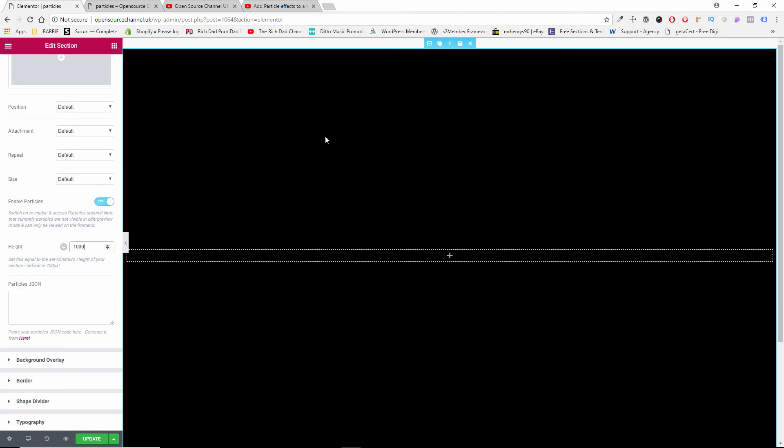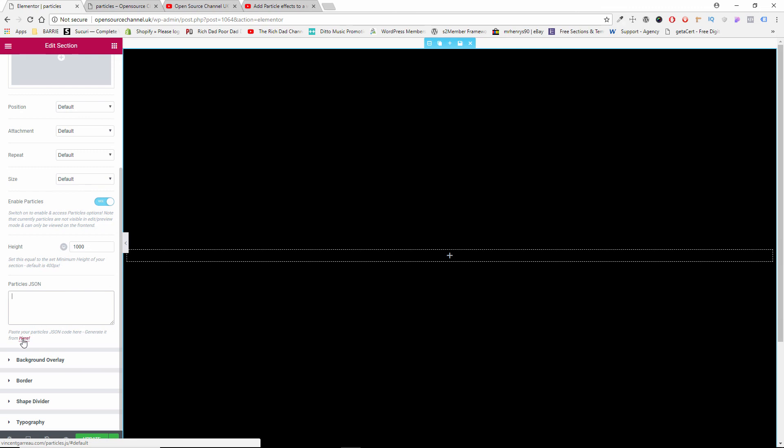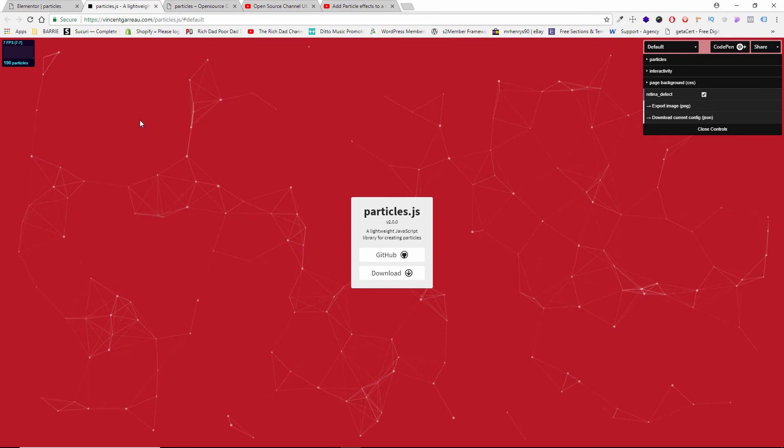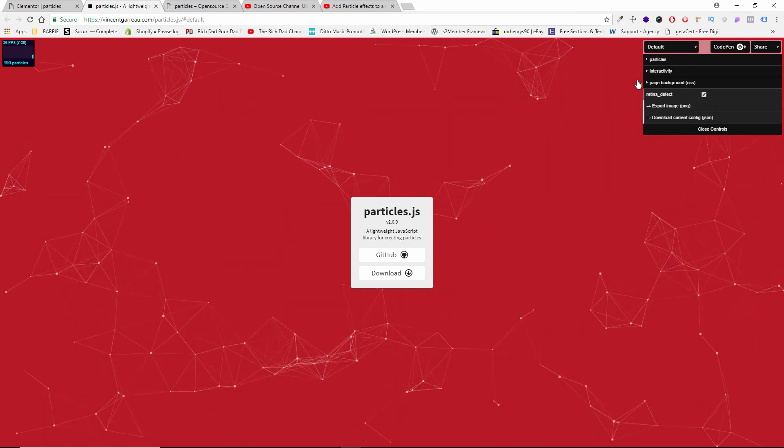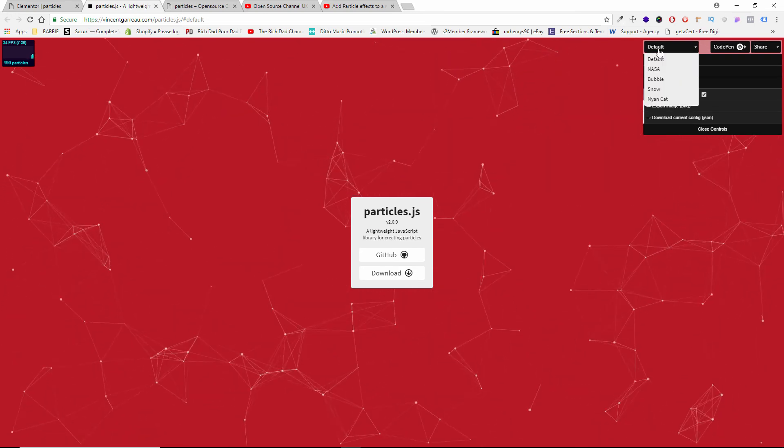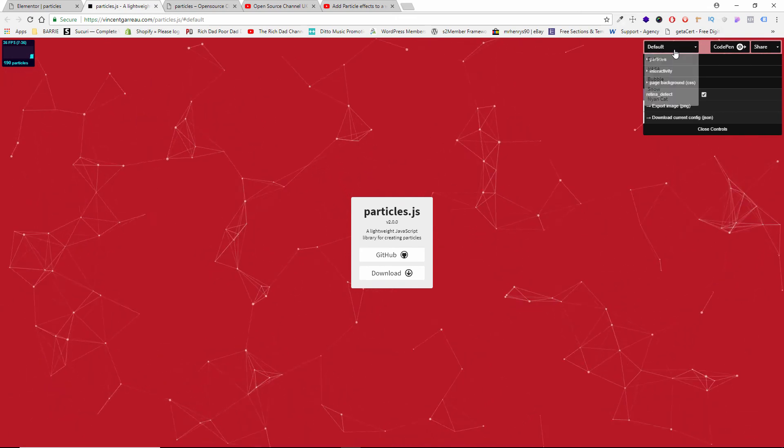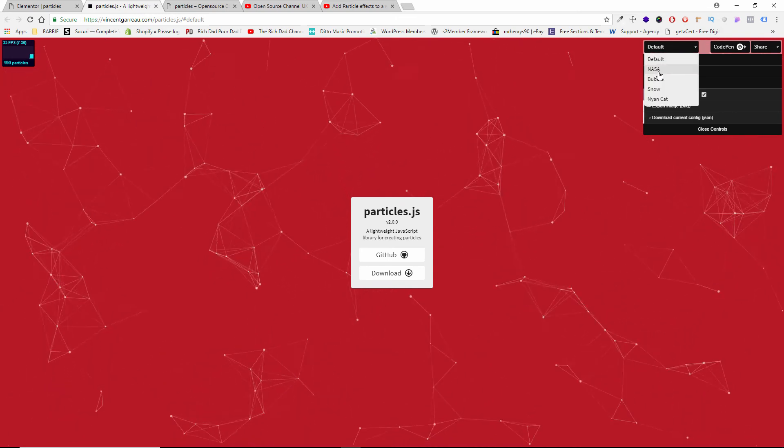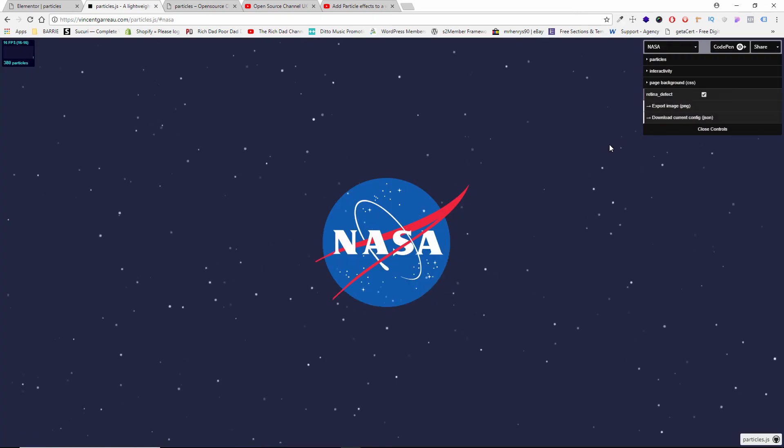You can have a lot less than a thousand if you don't want to have the entire screen, the entire black part to be covered. And I'm going to show you later on as well. And here, if you remember from my last tutorial, you got to copy and paste the code. The way you get the code is very simple. All you got to do is click here and it will come up with the Vincent Garreau website where you can actually create your own particles. Now this is the default that's already made.